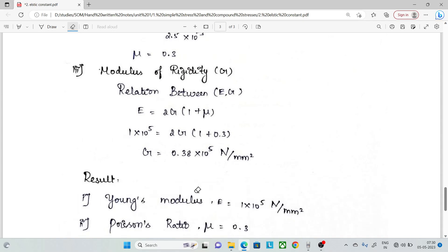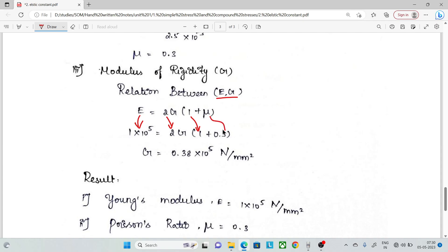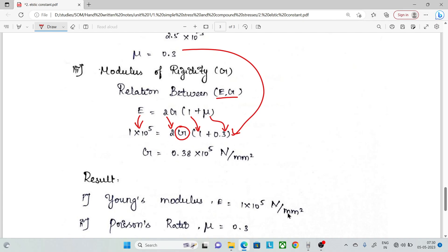Next, modulus of rigidity G. We use the elastic constant relation: E = 2G(1 + μ). Substituting E = 1 × 10⁵ and μ = 0.3: 1 × 10⁵ = 2G × (1 + 0.3). So 1 + 0.3 = 1.3, and we solve for G.